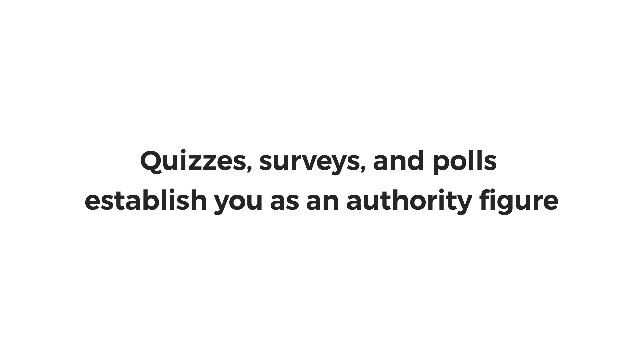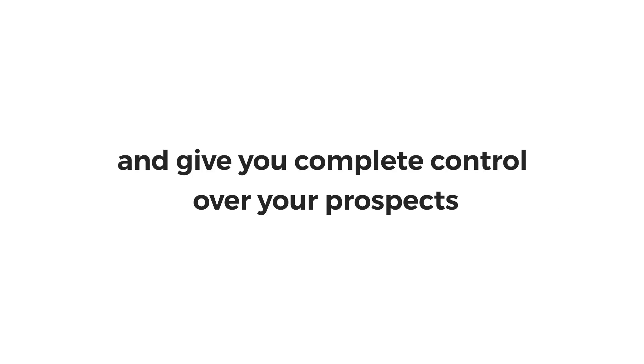Quizzes, surveys and polls establish you as an authority figure and give you complete control over your prospects.